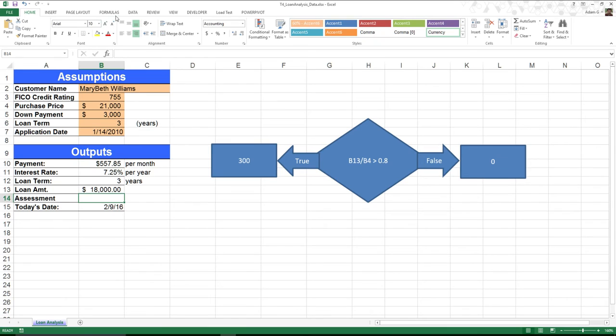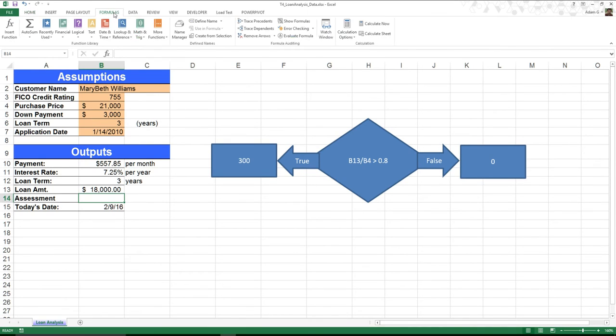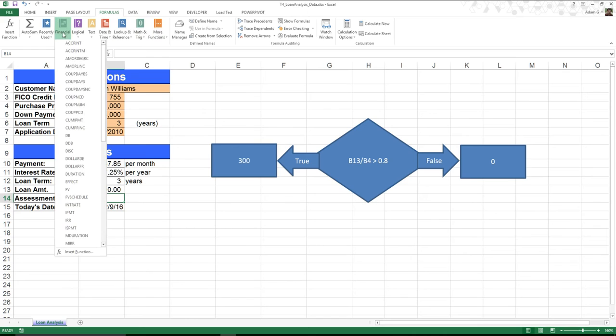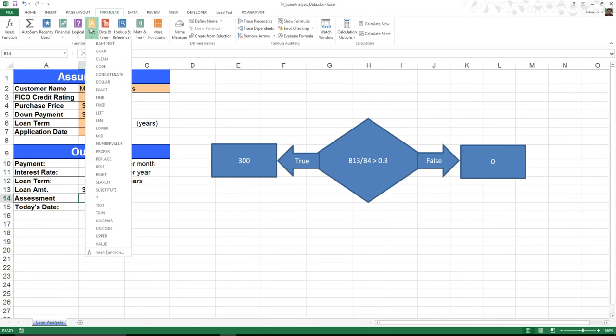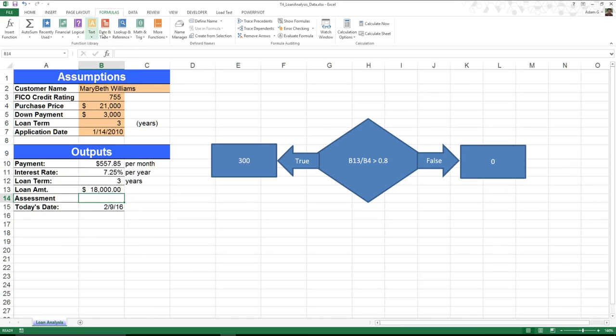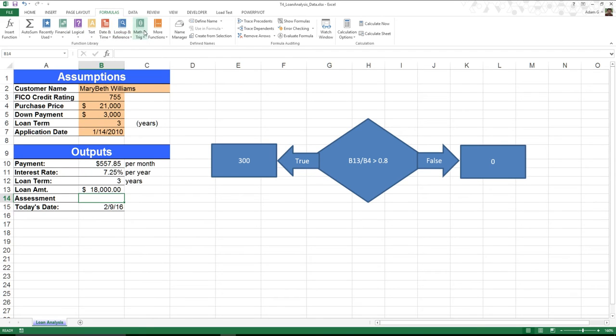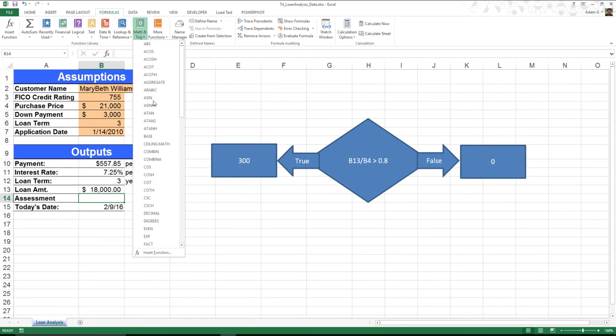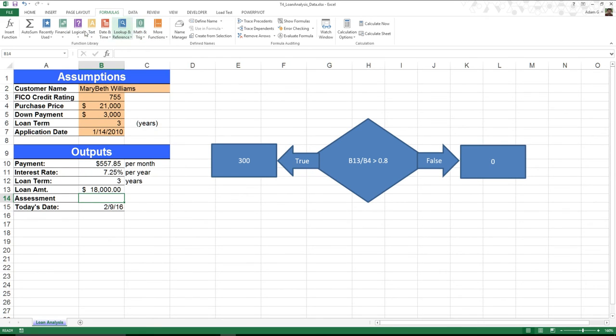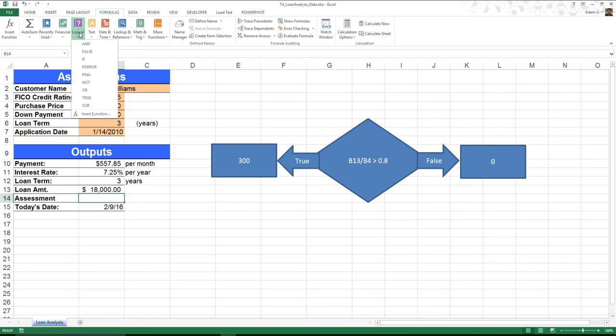Well, I'm going to come over here to this nice little tab called Formulas. Now inside of Formulas, you can see that we have all of these different functions inside of Excel's disposal. Financial, all the different financial options you might want. Text, all the different things you want with text. Lookups and references, math and trig, obviously. But we want to focus in on this logical section, because inside that logical section, there's this thing known as IF.